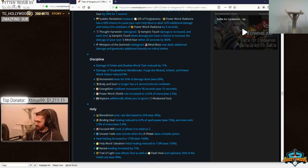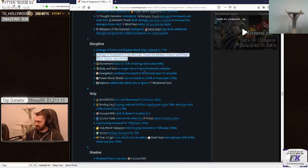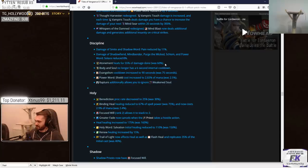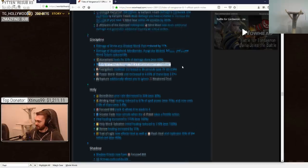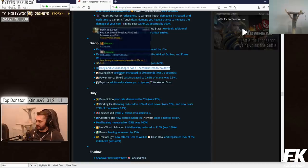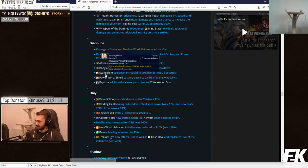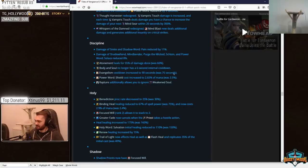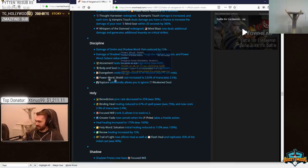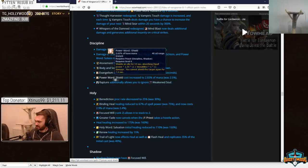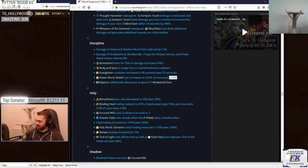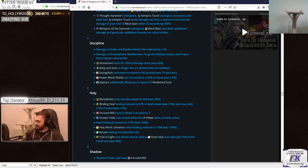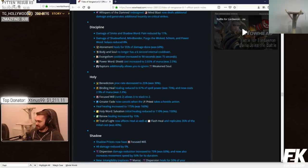Discipline. Damage of Smite and Pain reduced by 11%. Damage of Shadow Fiend Mindbender purge the Wicked Schism and Power Word Solace reduced by 8%. Atonement heals for 55% damage done was 60%. Body and Soul no longer has a 6 second internal cooldown. First buff we found. Whoop-de-fucking-do. And it's literally the shittest thing ever. The only thing that this is useful for is tanking turbo right now, which you won't be able to do because you have no Focus Will and no Shield. Good luck. Evangelism cooldown increased by 15 seconds. Power Word Shield cost increased to 2.65% of mana was 25%. Throw salt in the wound. Why not?